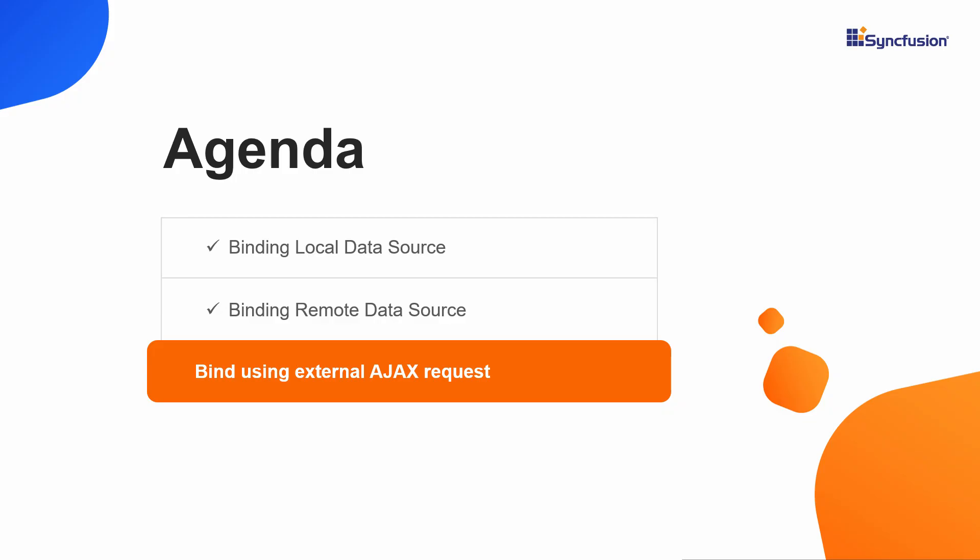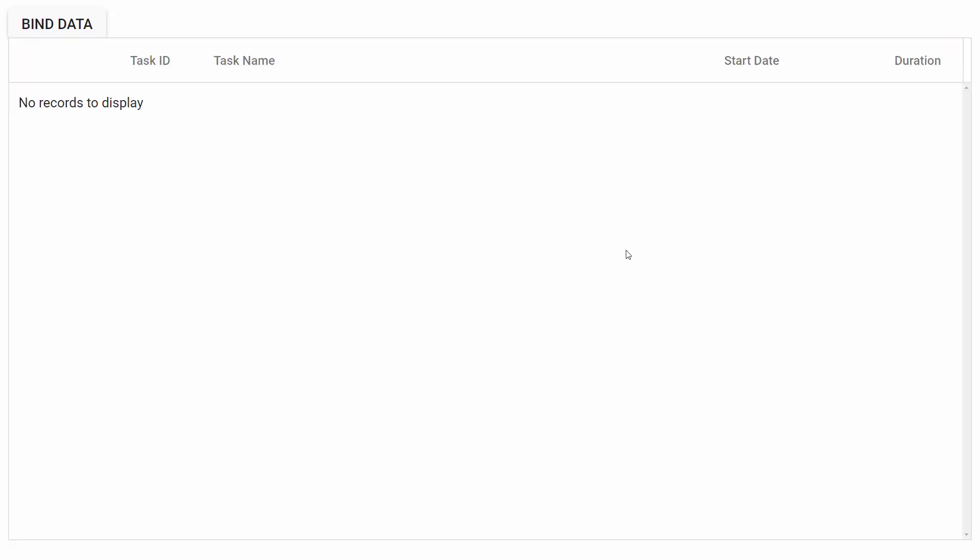Let me move on to the third part of the video to show you how to bind data to the tree grid component by sending an external ajax request. At times, you may need to load data to the tree grid dynamically at runtime instead of initial control load.